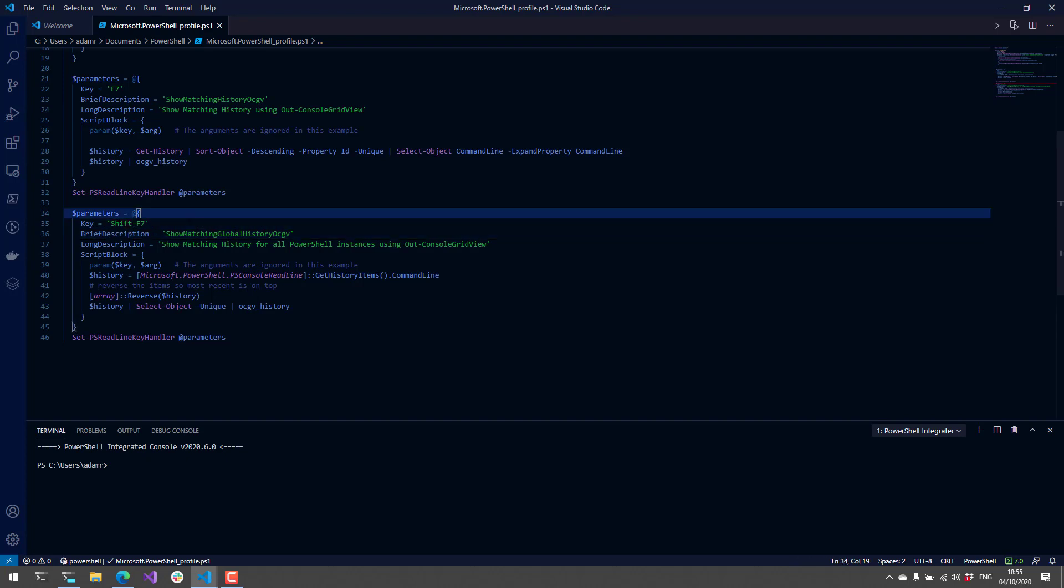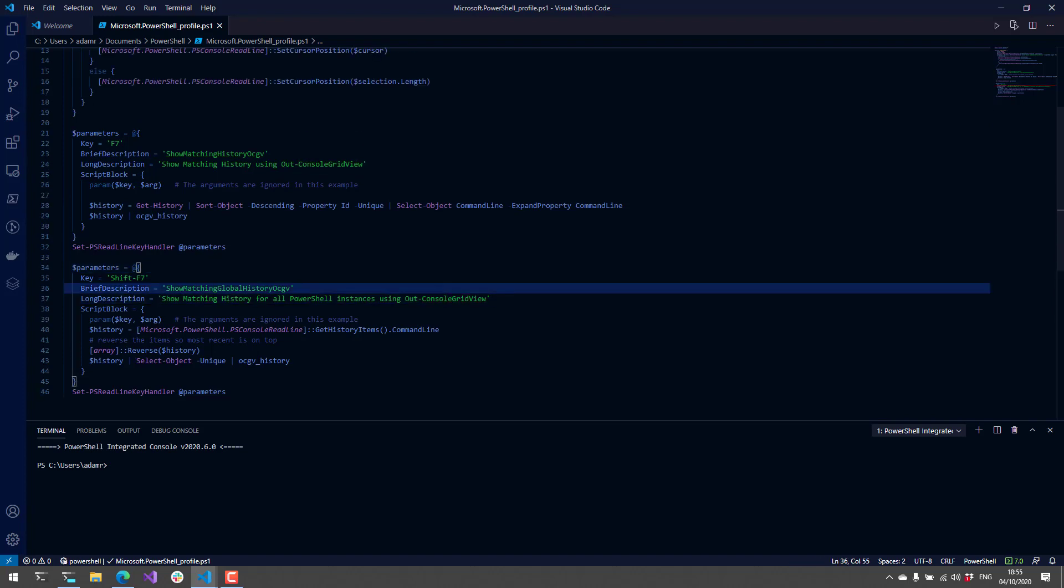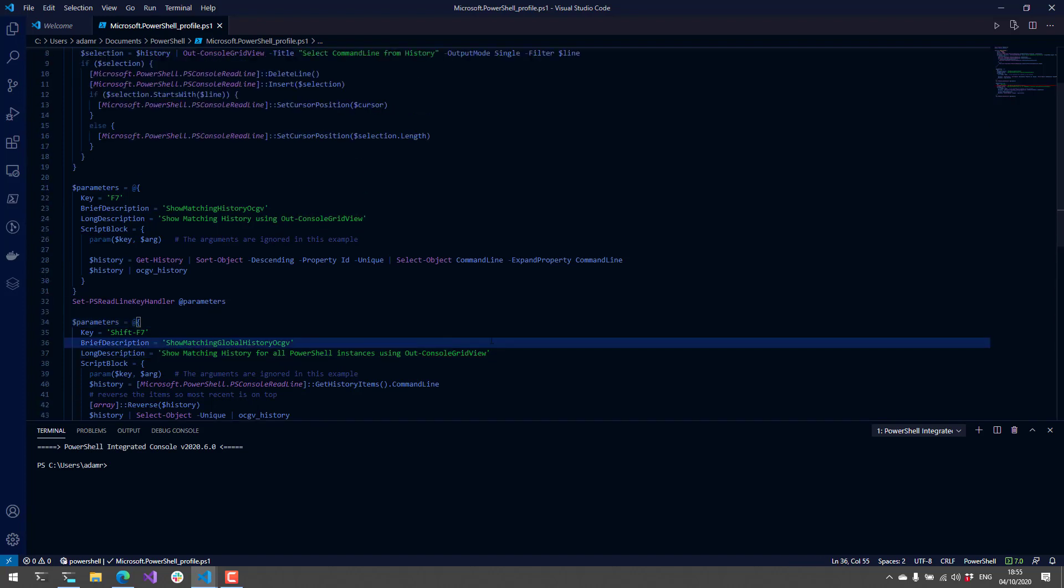They also set up shift-F7, which shows the history for all PowerShell instances using out-grid-view. It's just a neat way to showcase what you can do with out-grid-view and how you can hook it into PSReadLine.